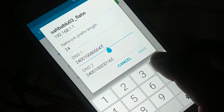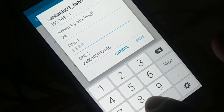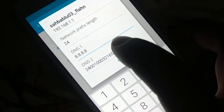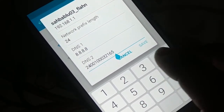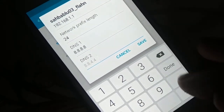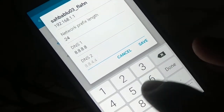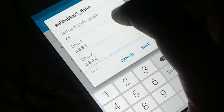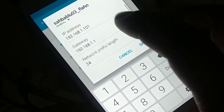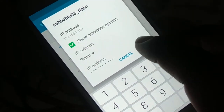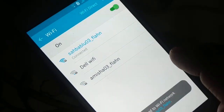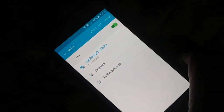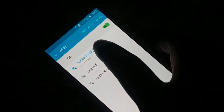For DNS 1, delete the existing value and enter 8.8.8.8. For DNS 2, you can enter 8.8.4.4. Once everything is set, click Save. You should see it connecting, then connected. Try to browse the internet and make sure it is working.